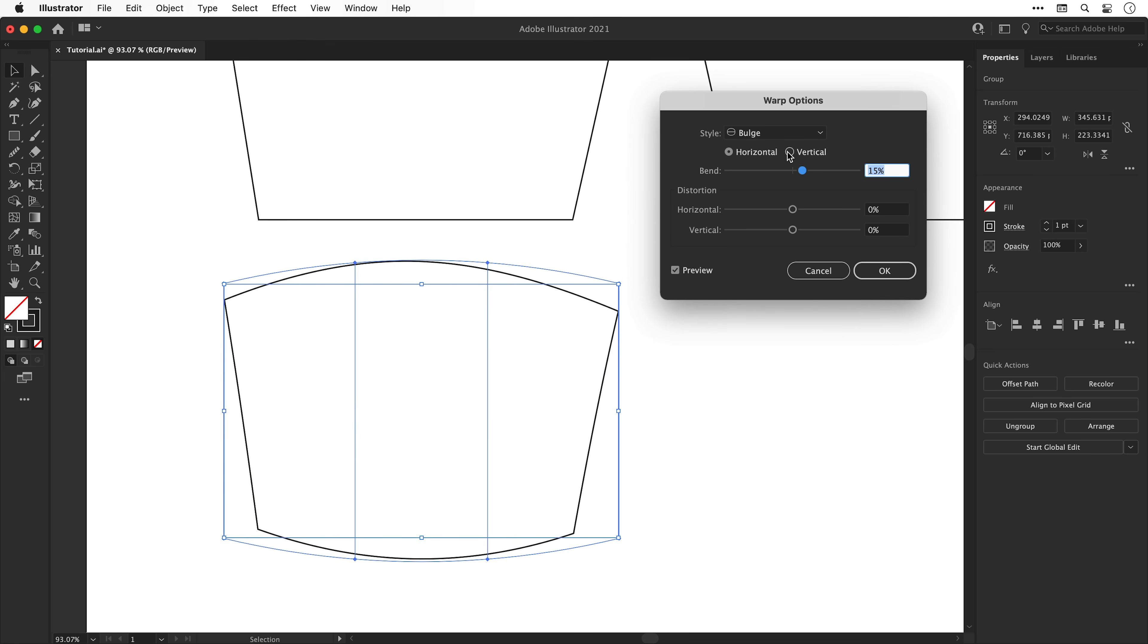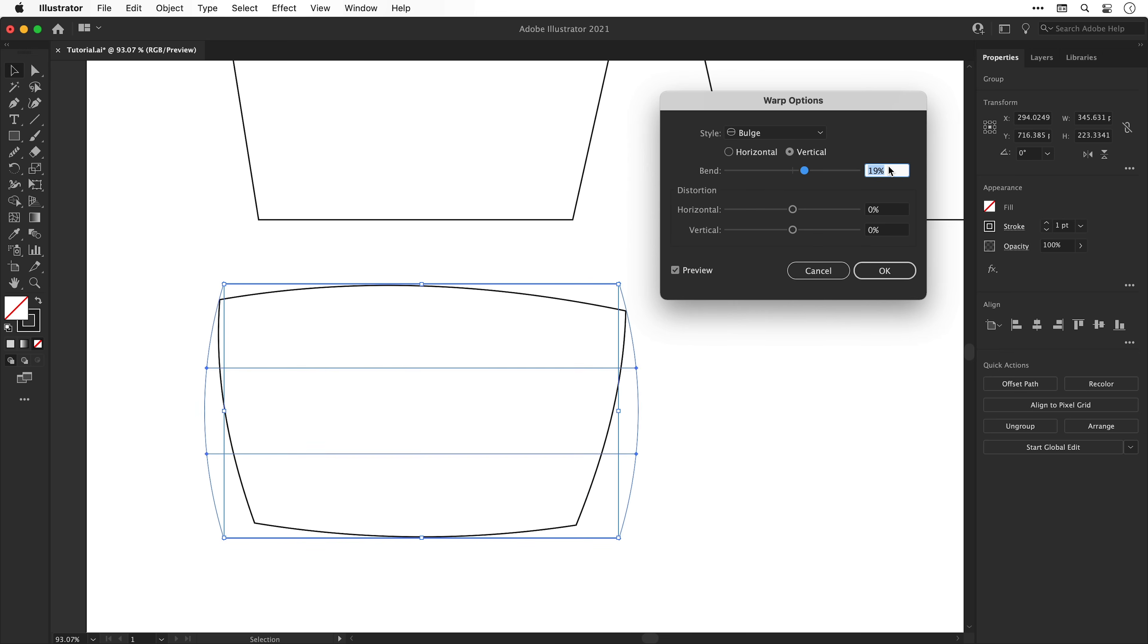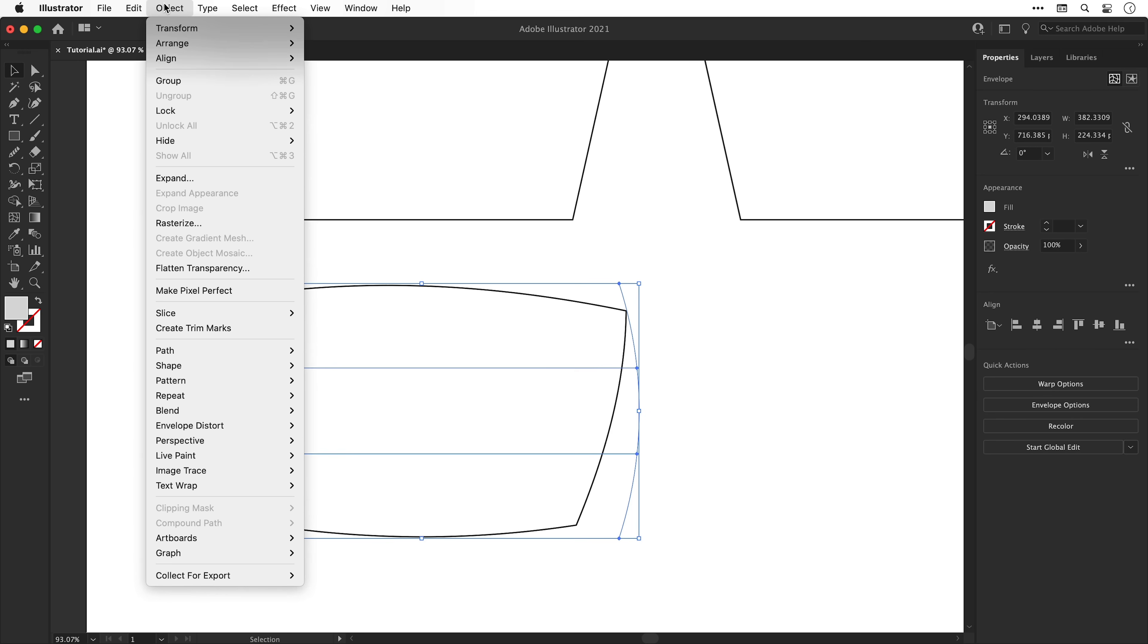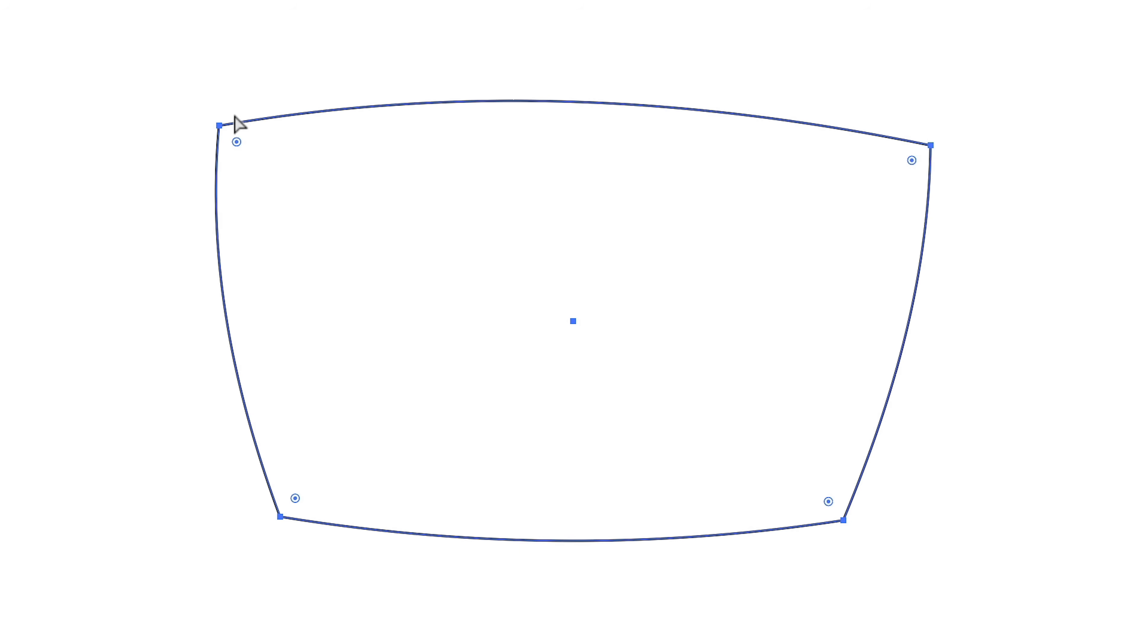Instead we're going to select vertical and do something similar. We can adjust the value with the up and down arrow keys as well. When you're happy click OK, go to Object, Expand and click OK, and then use the direct selection tool to round off the corners.